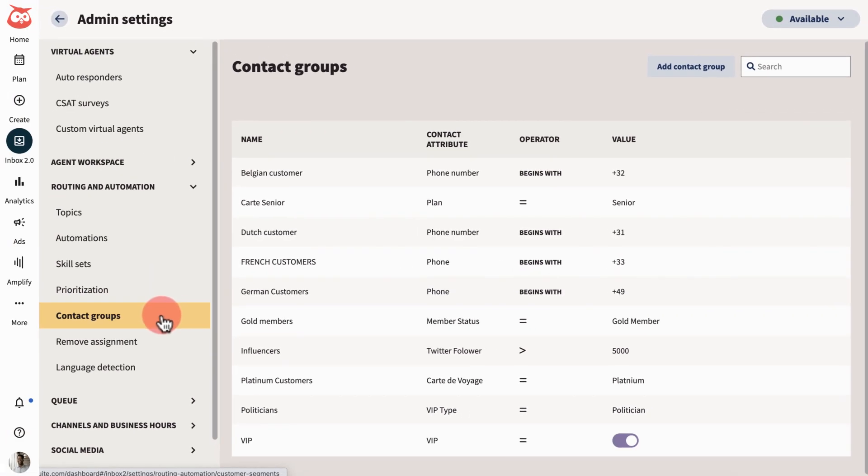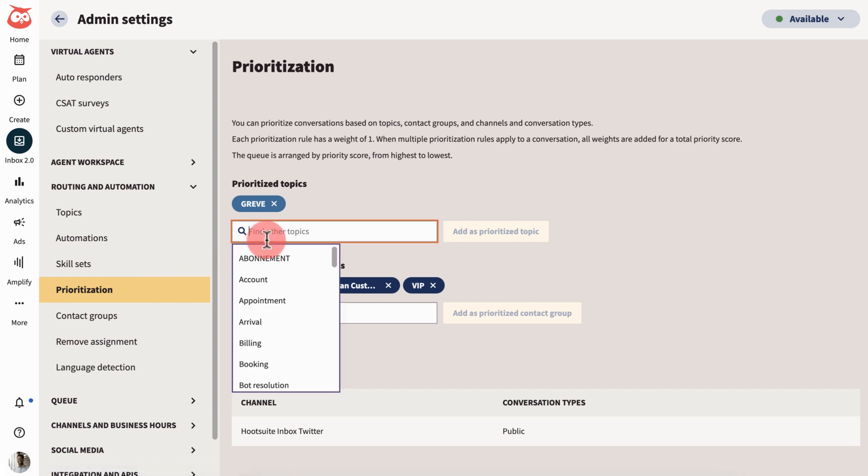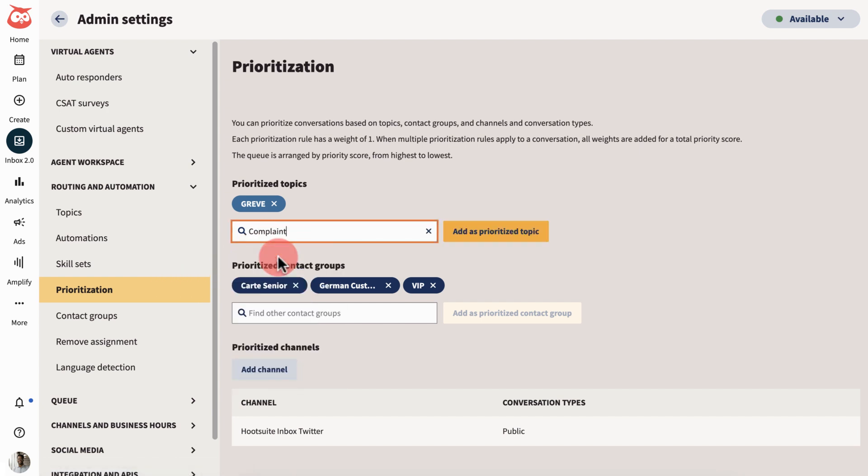Take these options a step further in prioritization where you can give precedence to certain topics or contact groups. These will be highlighted and bumped up in your team's conversation queue.